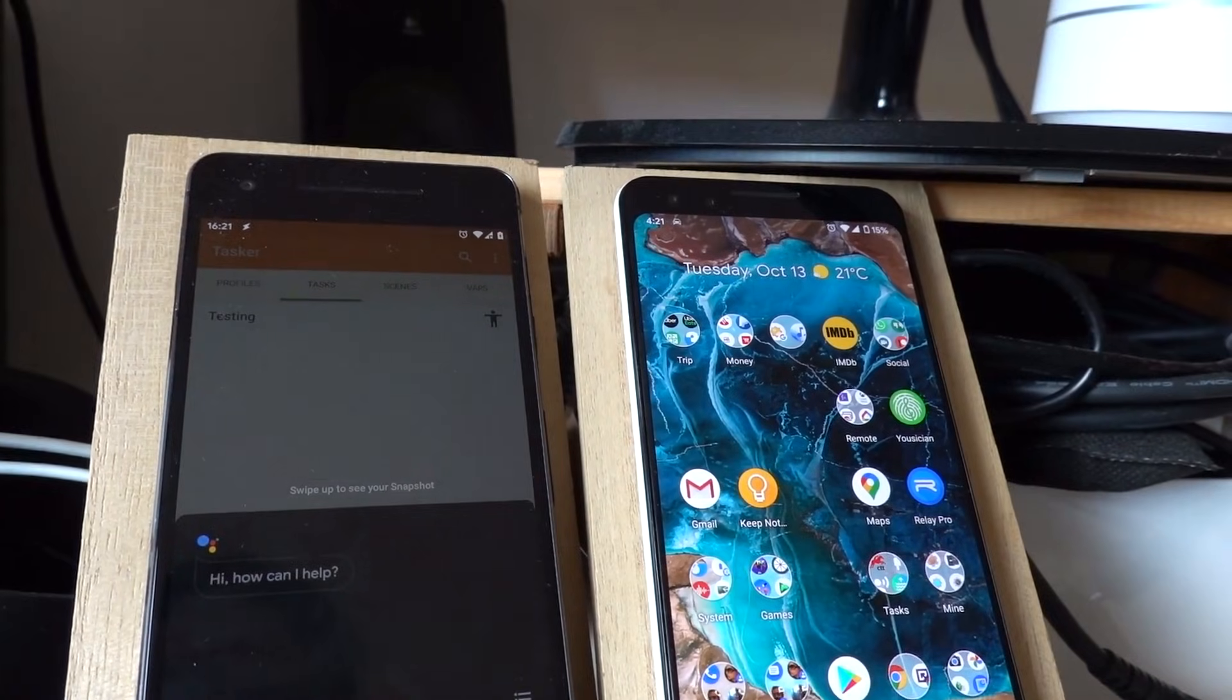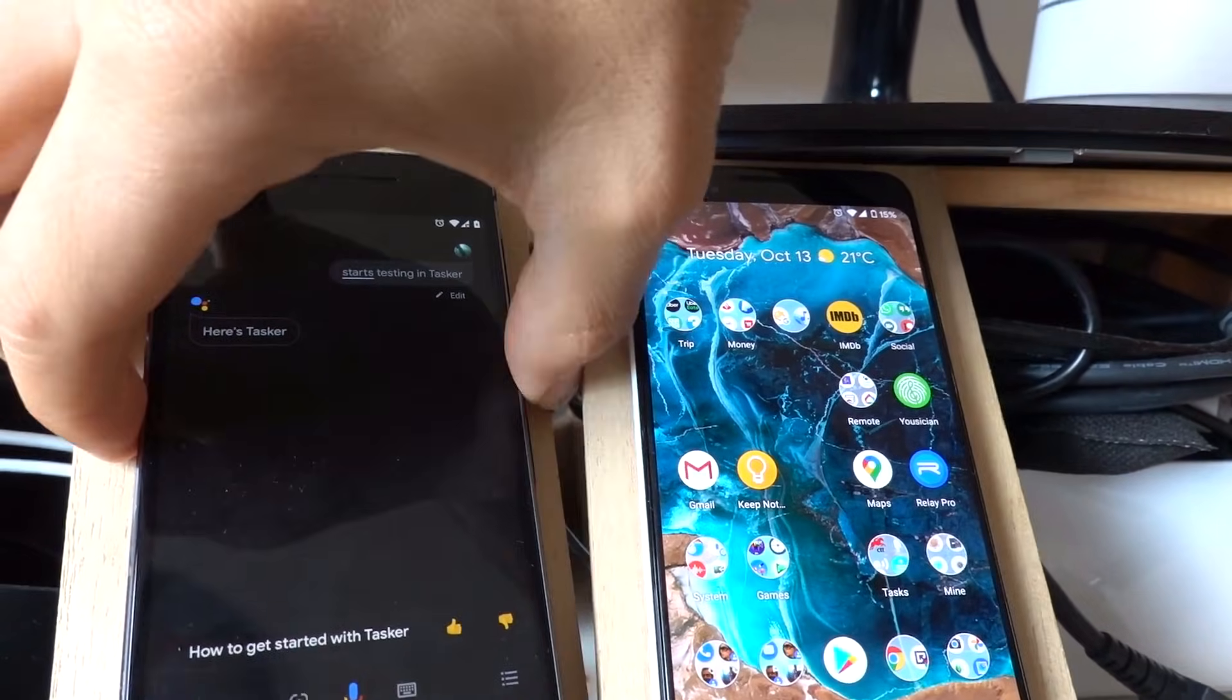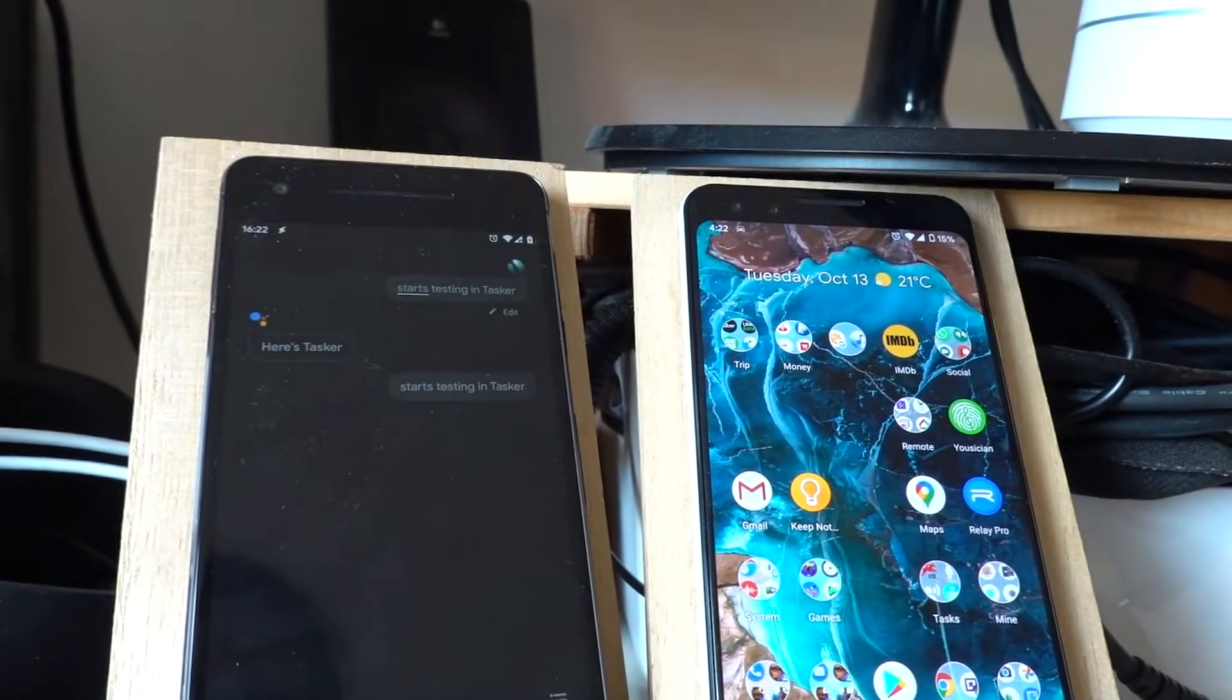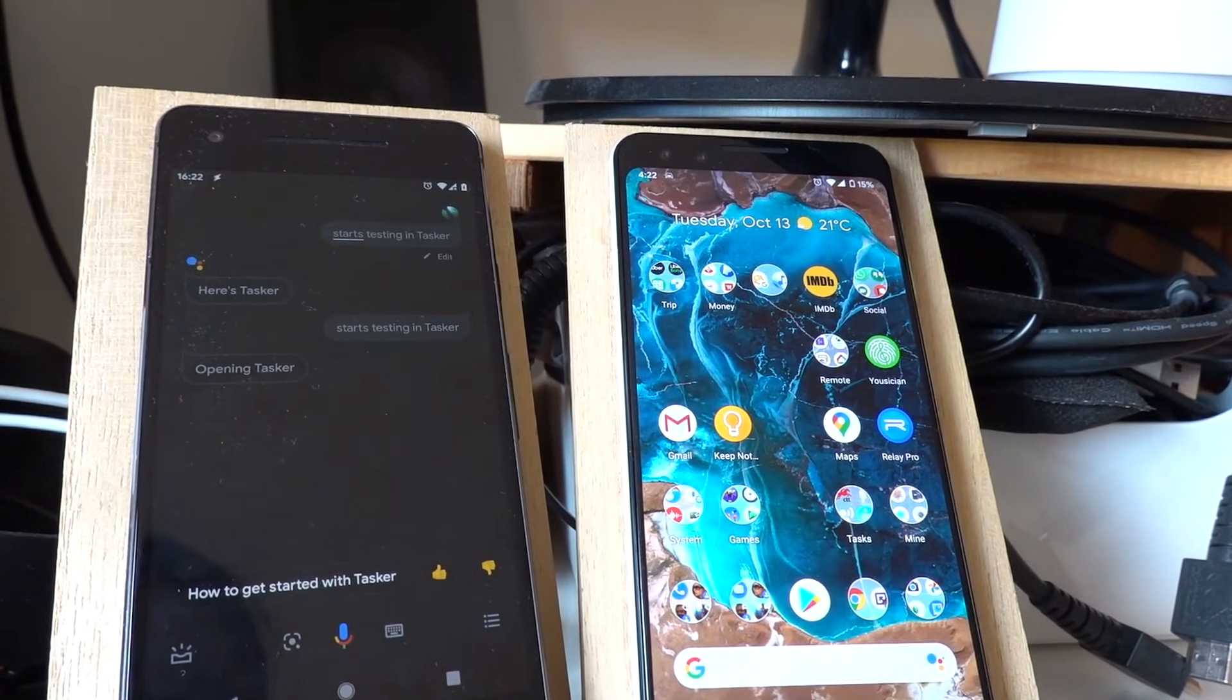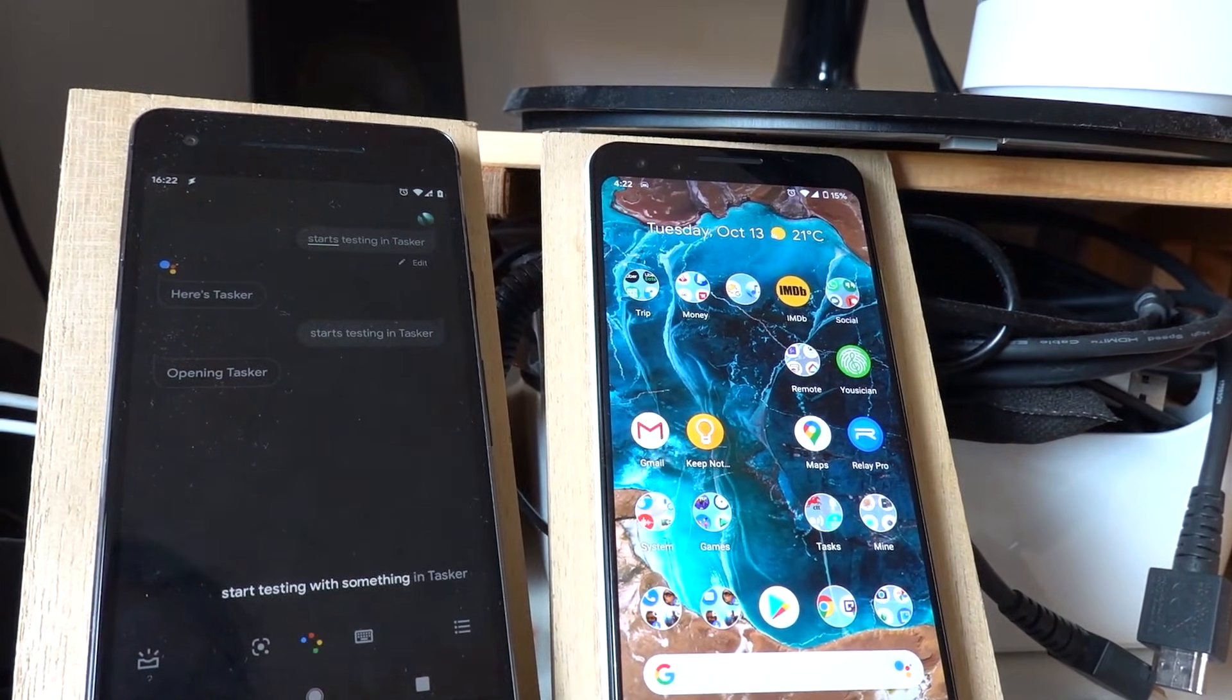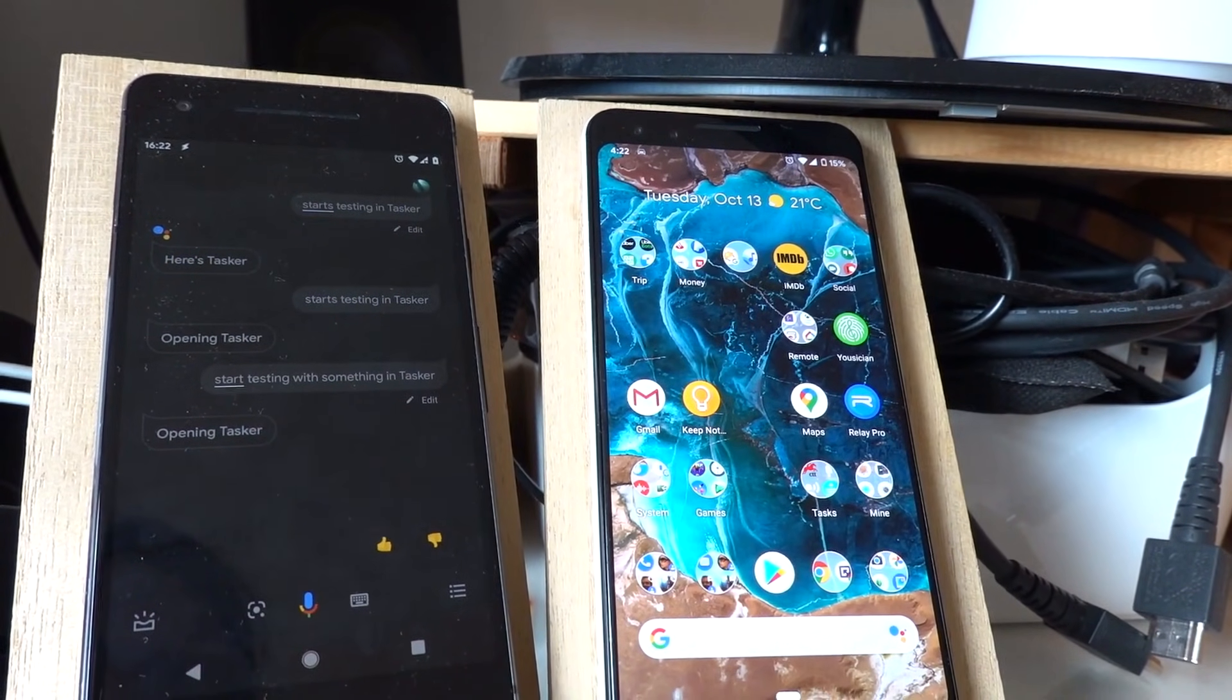Start testing in Tasker. I don't know if you heard that, but it said hello from Tasker. Let's try again. Hello from Tasker. There you go. Now if I say something as a parameter like this - start testing with something in Tasker - here's Tasker, hello from Tasker, parameter one is something.